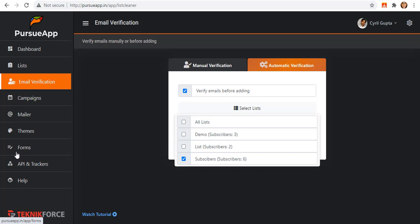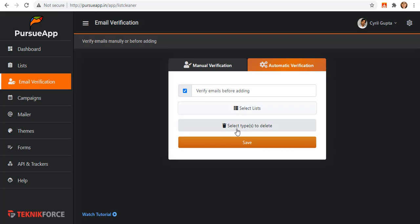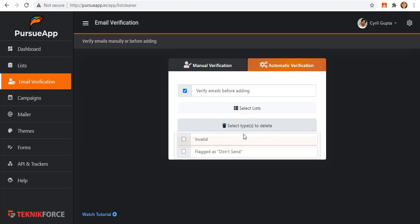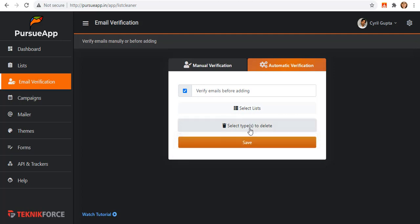Take note that you cannot verify a list that was already verified. Next drop down is this select types to delete. Whether you don't want to see the emails that are invalid or flagged as don't send, you just have to select what you want to delete. When everything is done, click on save.